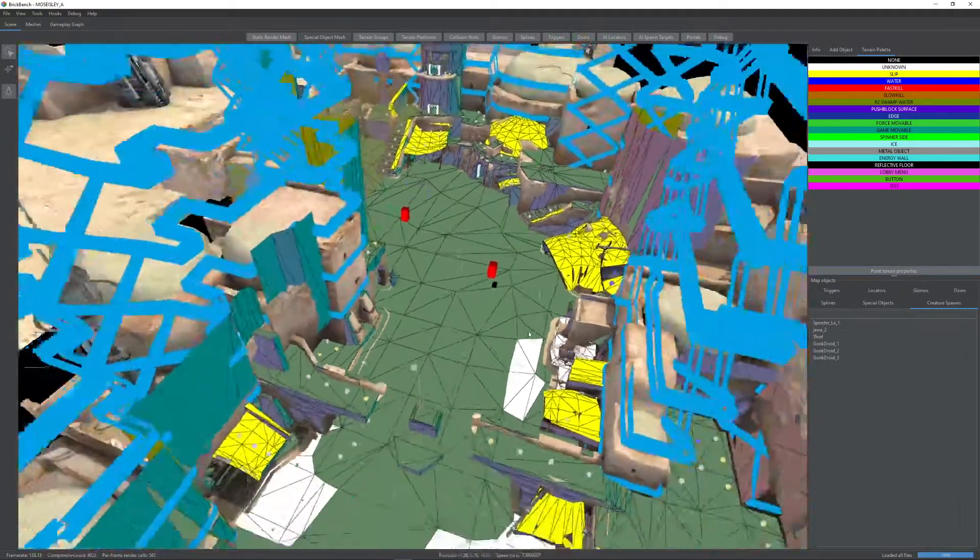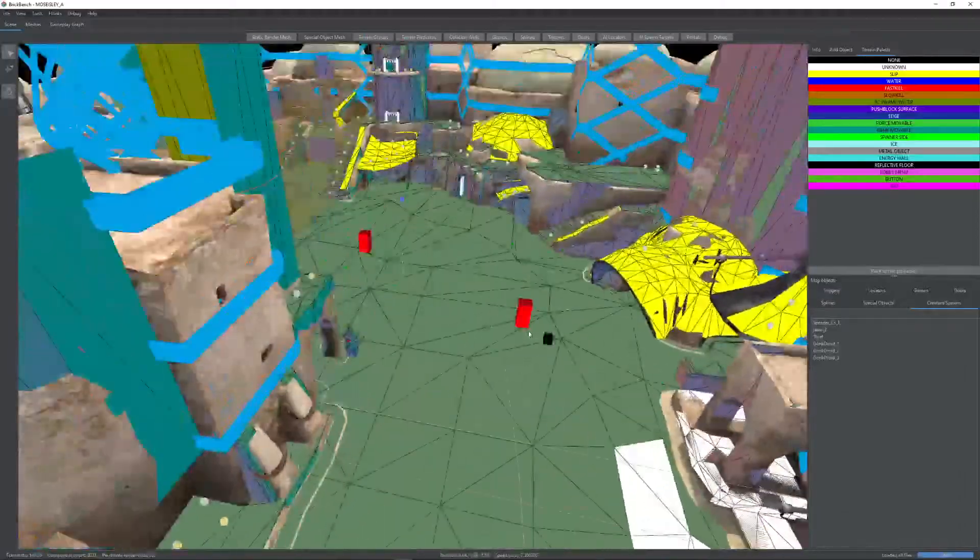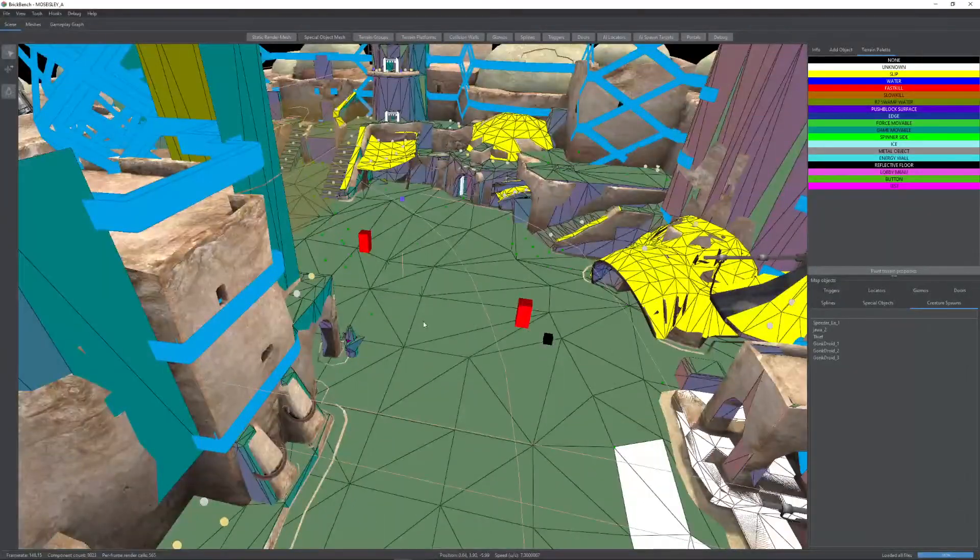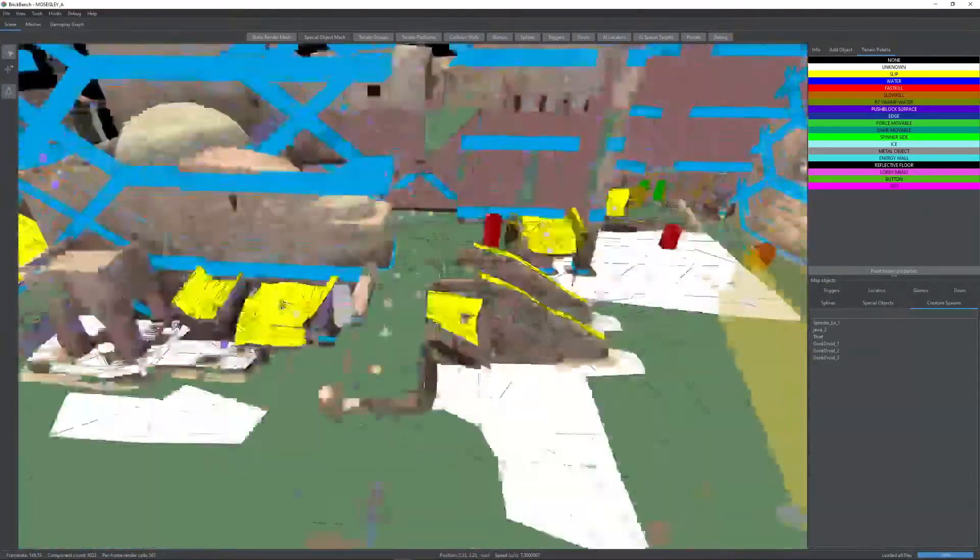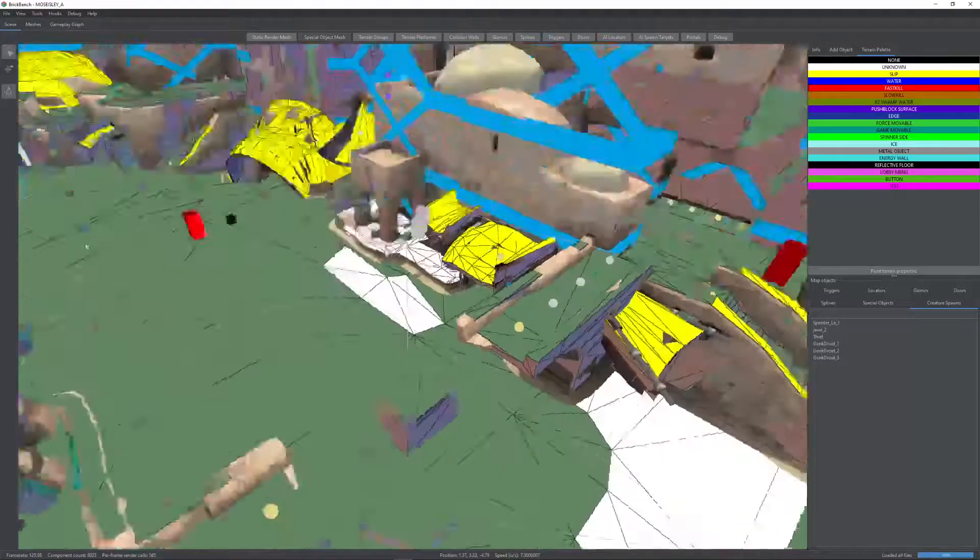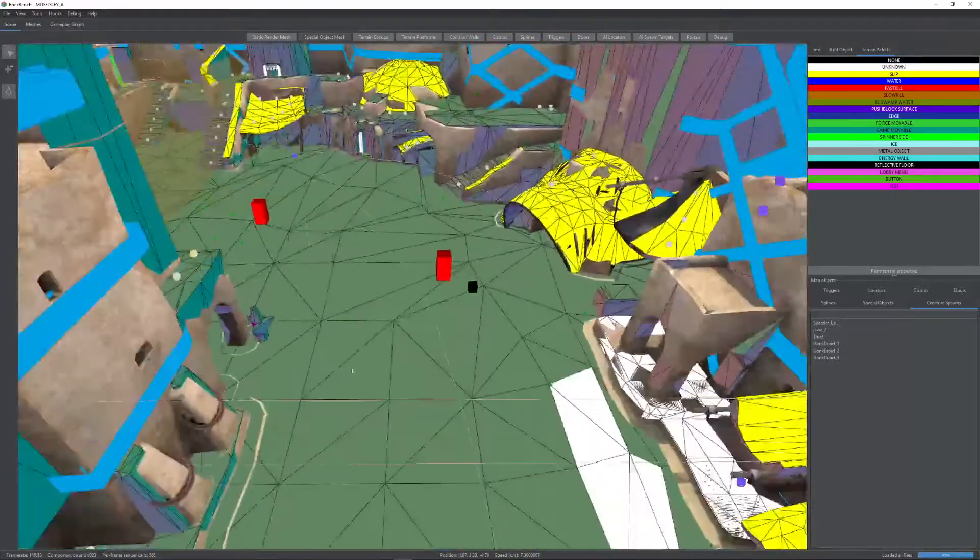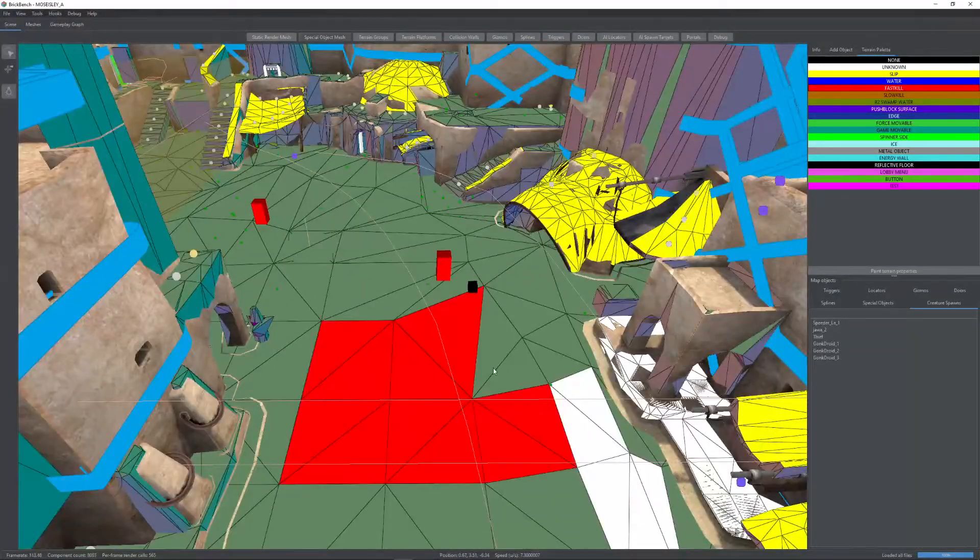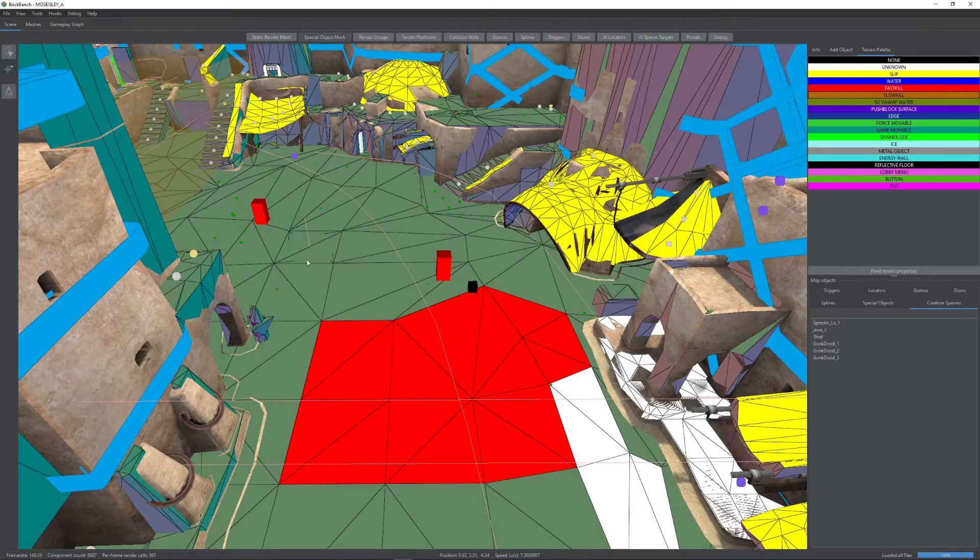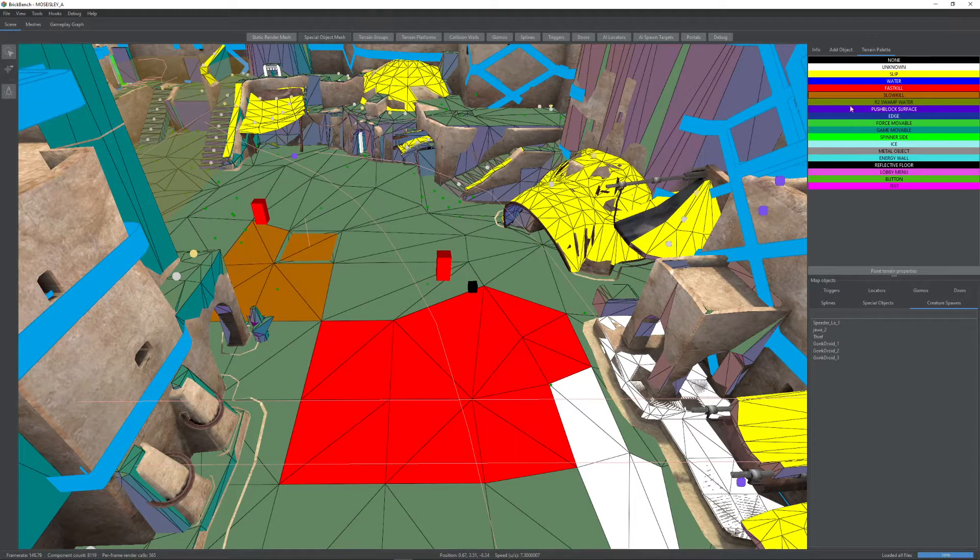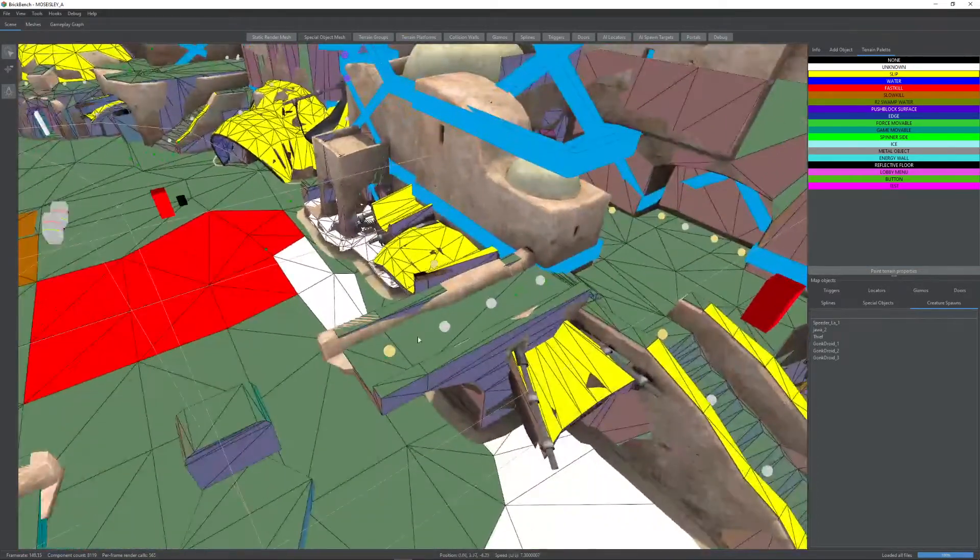you can now go and paint whatever property you want on the existing terrain. So for example, let's make this section over here a fast kill. So now if you step on it, you'll die instantly. We can make this a slow kill, so it'll kind of slip in.